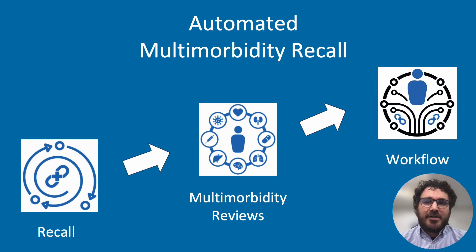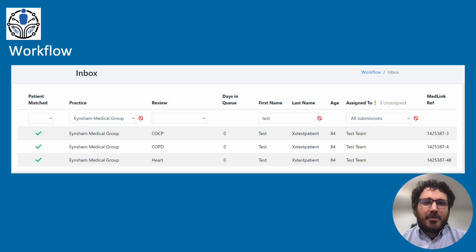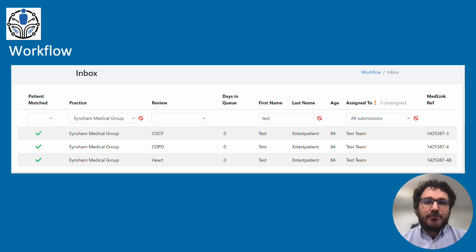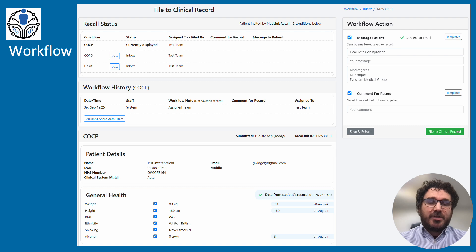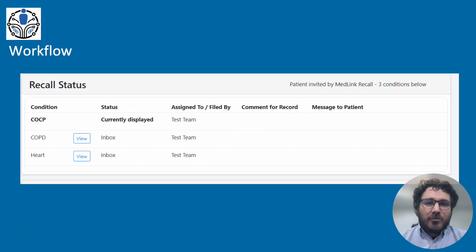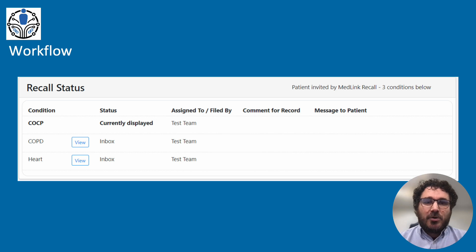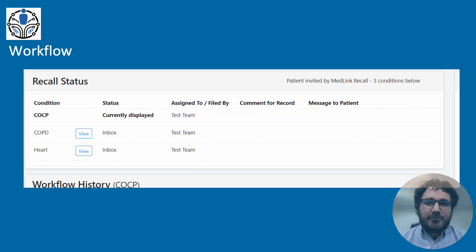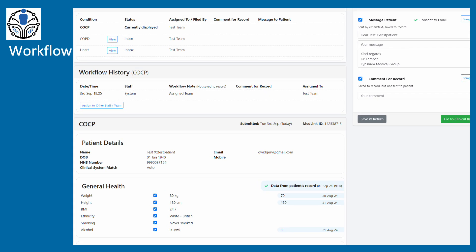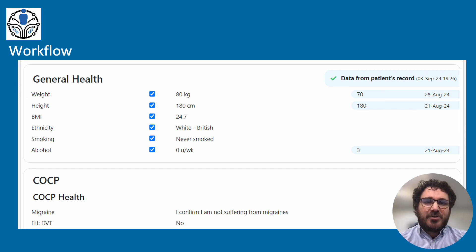Once the patient has completed their multi-morbidity review, the responses require clinical input and filing to the record using Medlink workflow. Patient responses come into your practice inbox, and while the patient has had a one-stop single review for all conditions, each individual condition may be dealt with by a different individual or team within your practice. To make this work for you, they're separated into those individual conditions, while still being clearly labelled as being part of a group. When opening a patient response, you see this screen containing the status of all the conditions completed, all of the patient's answers for this particular condition that you've chosen, and the workflow actions available. The recall status shows what conditions have been completed by the patient, who they are assigned to in the practice, and which have already had clinical input. All patient responses are shown on this page. Here we're focusing on the lifestyle questions, and where relevant, previous data is pulled from the record on the right for easy comparison.